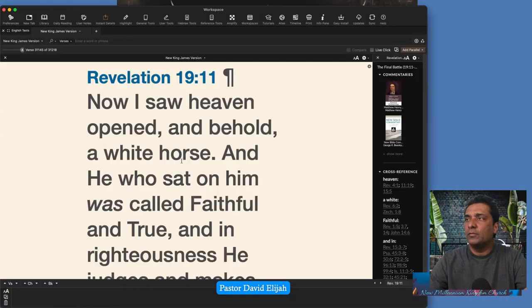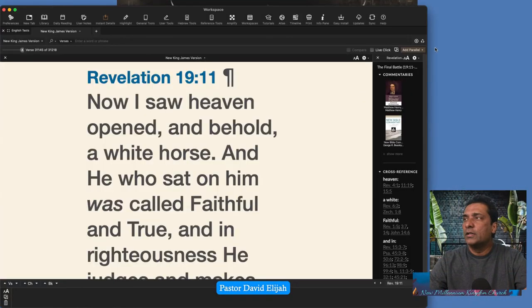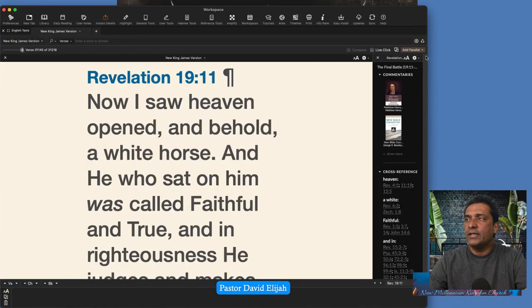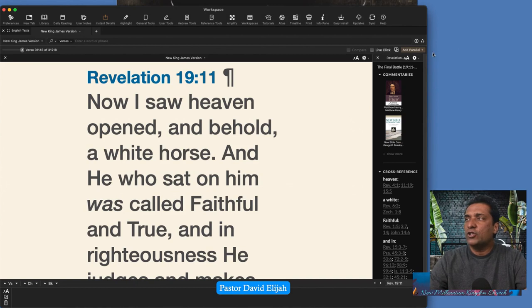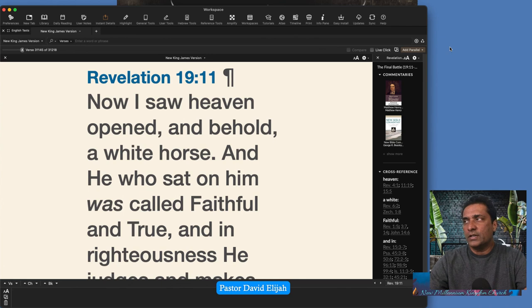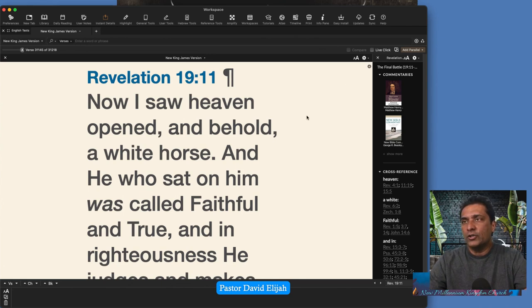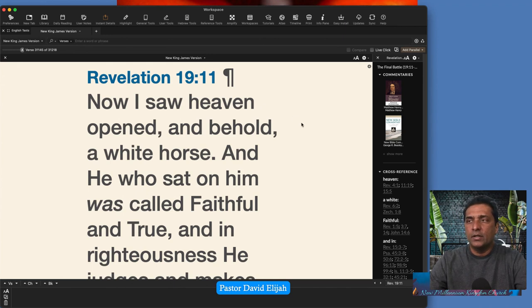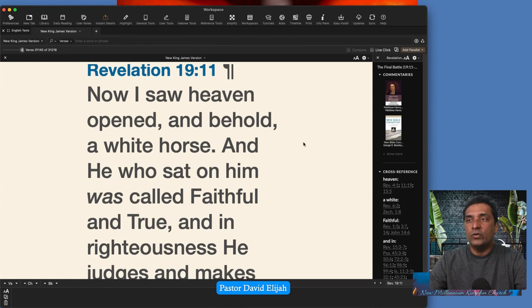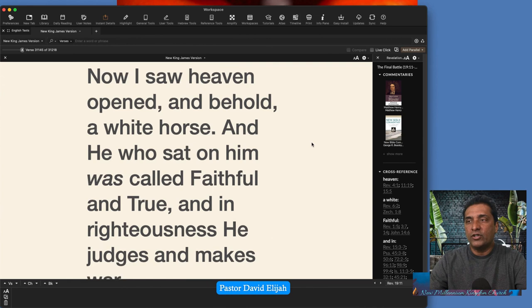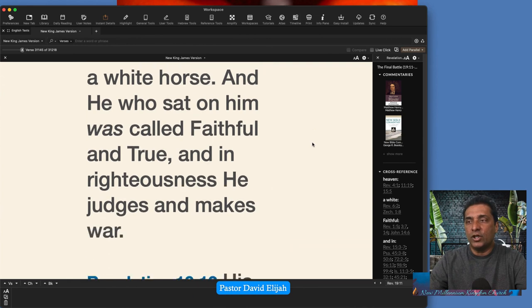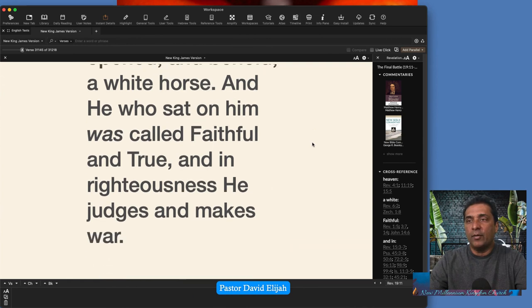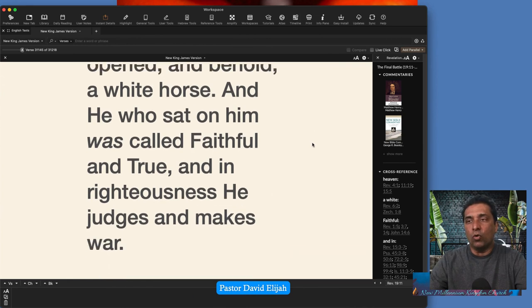So if you have your Bibles, let's go to the book of Revelation, chapter 19, verse 11. Last week we covered the first 10 verses. Now we will continue with verse 11. Revelation chapter 19, verse 11. Now I saw heaven opened, and behold, a white horse, and he who sat on him was called Faithful and True, and in righteousness he judges and makes war.